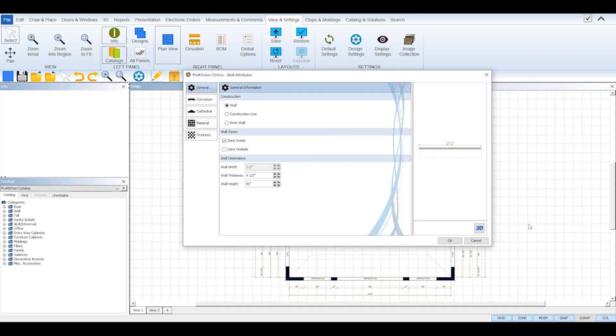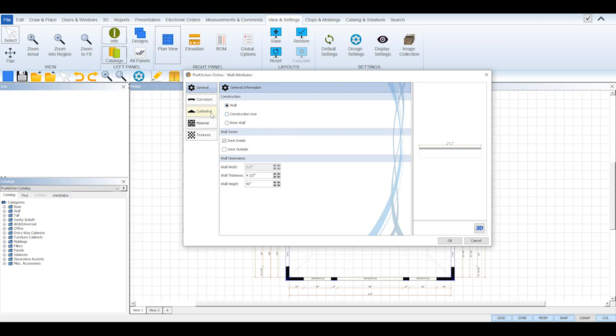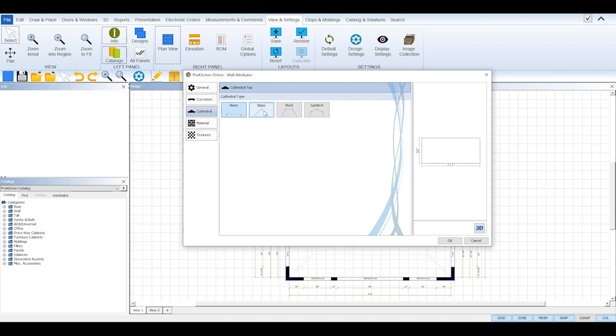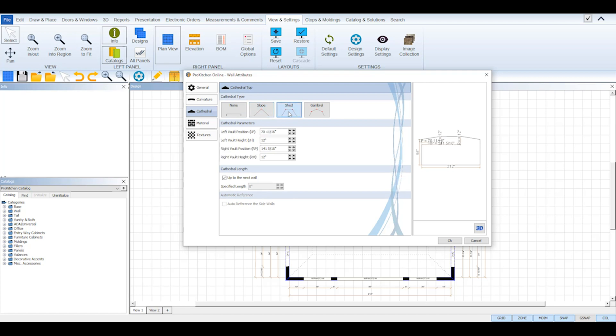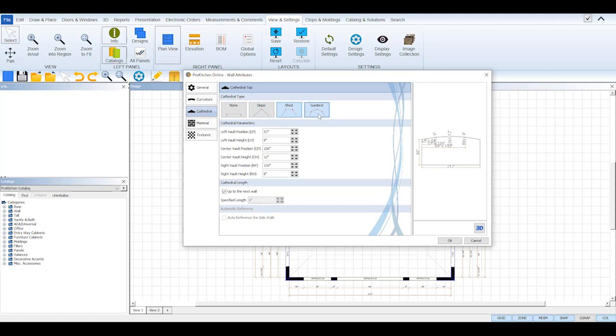In the attributes dialog, select the Cathedral tab on the left hand side. In the Cathedral tab you'll see there are three types of cathedrals to choose from: Slope, a single peak; Shed, two peaks; and Gambrel, three peaks.